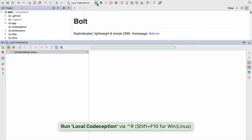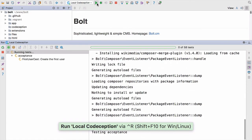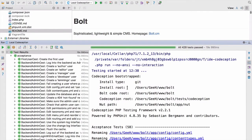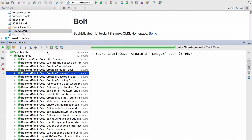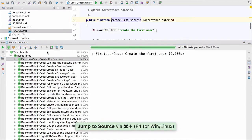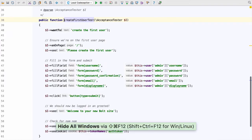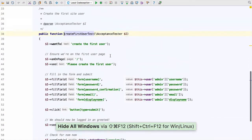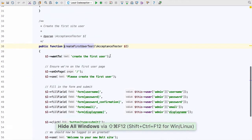We can now run the tests by clicking the play button on the run configuration. The tests are run, and you can see all 428 tests passed in just under 20 seconds. Just like with PHP unit, we get the benefit of using PHPStorm's navigation and run features right within our IDE. For example, if we want to look at the first user test, we can navigate there using Command+Down on Mac or F4 on Windows and Linux, and you can see the test right there.